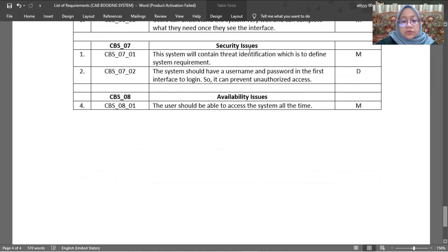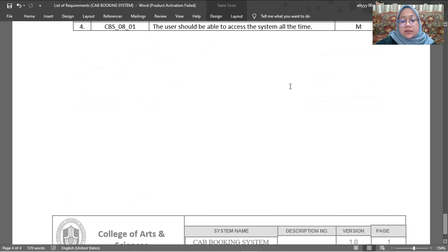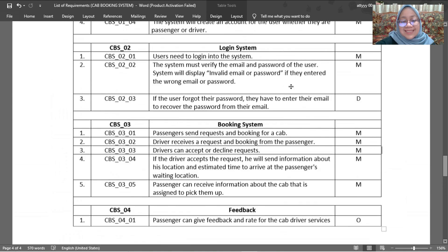The third non-functional requirement is security. The system will contain identification to define the system requirements. The system should have a username and password on the first interface to log in, which can prevent unauthorized access. The last non-functional requirement is availability — the user should be able to access the system at all times. That's all from this section.